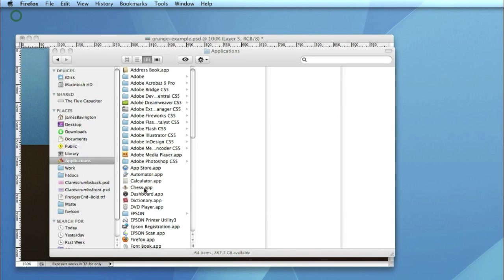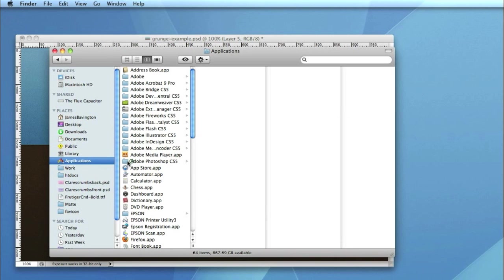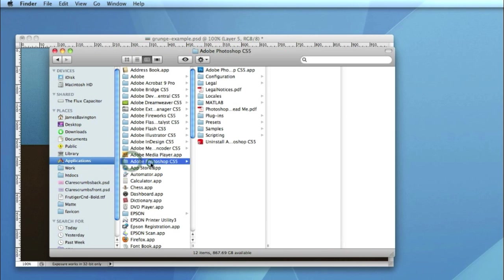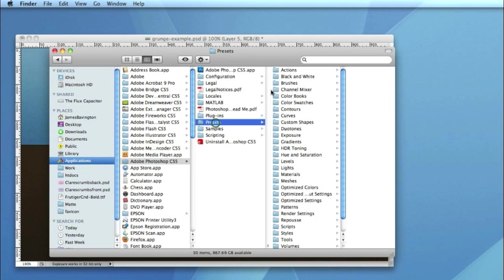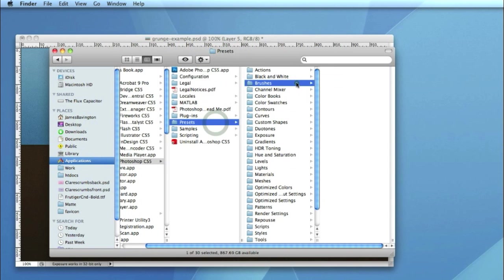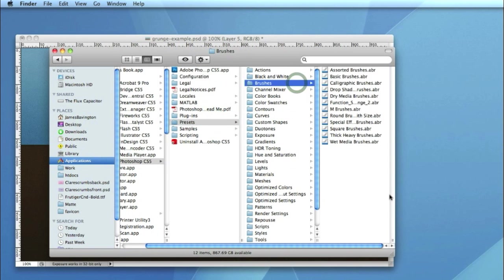Okay so once you've downloaded the brushes you can simply double click them and they'll install for you automatically into Photoshop or you can drag them there by going to applications, finding the Photoshop folder, going to presets, brushes and by dragging the file you've downloaded into that folder just there.